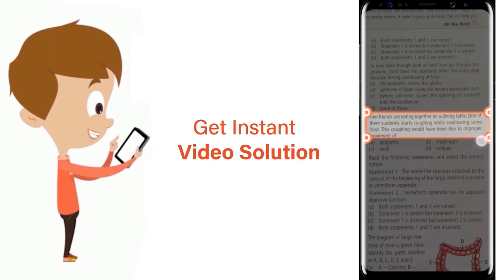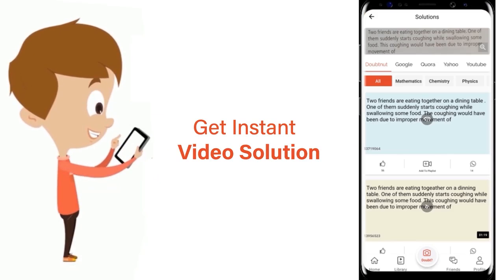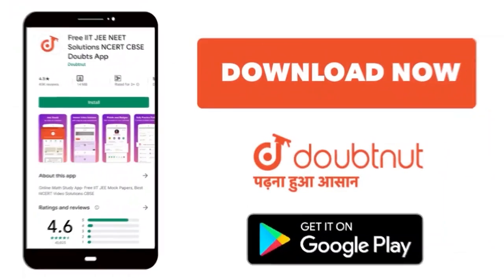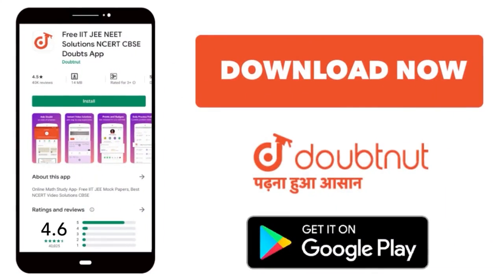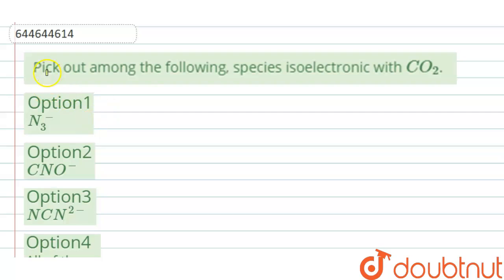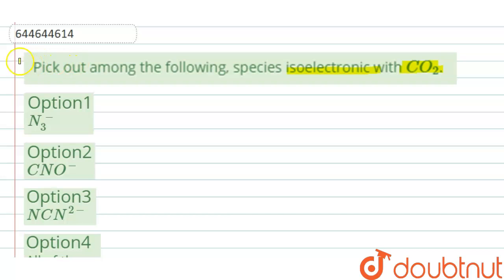The question is: pick out among the following species those that are isoelectronic with CO₂. Isoelectronic species are those which have the same number of electrons.